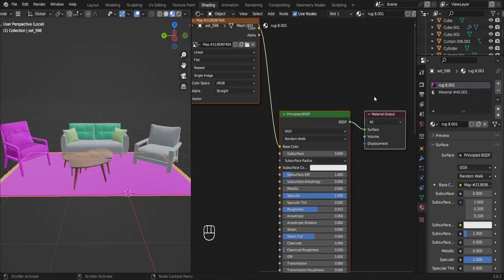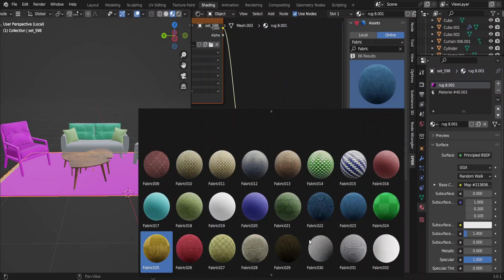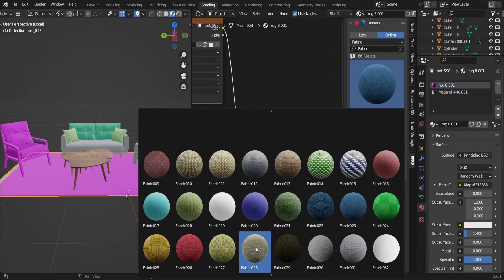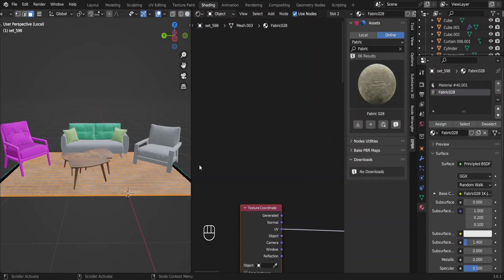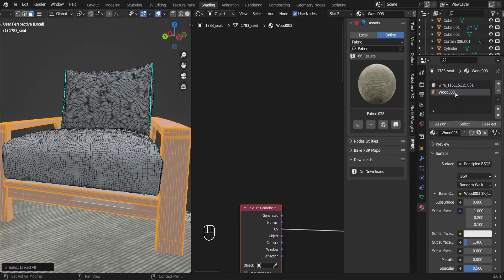After that, I added a rug, a couple of jars and a coffee table. Although this furniture comes with textures, I used materials from the ECPBR add-on as well as the variations of the material I just made.